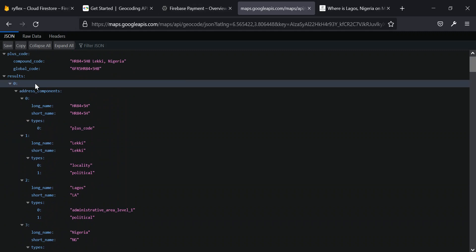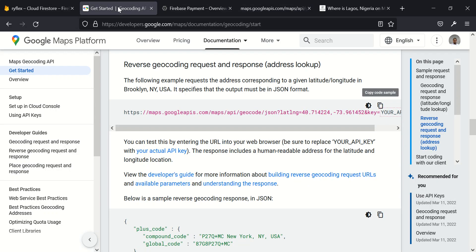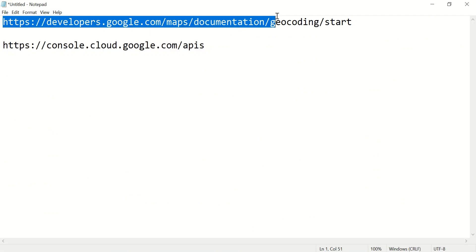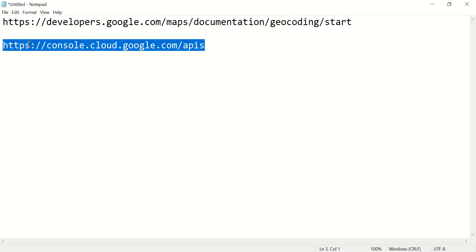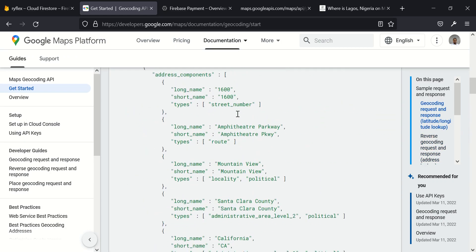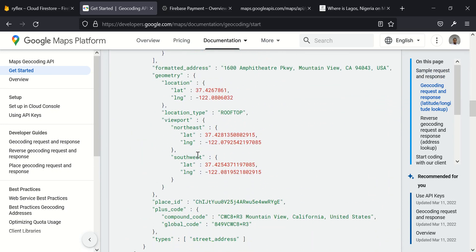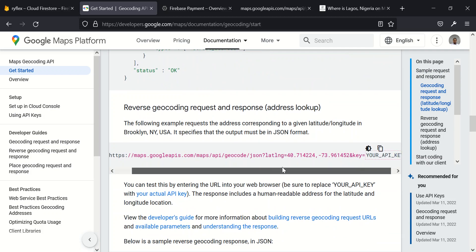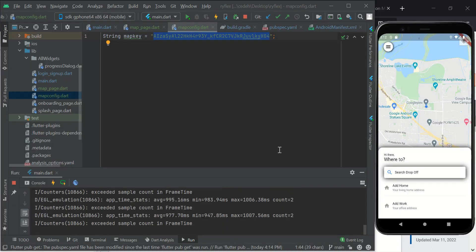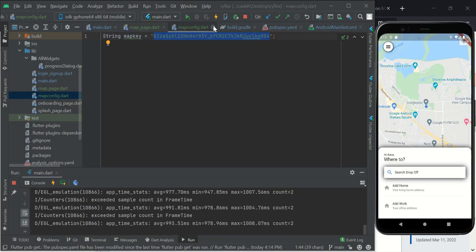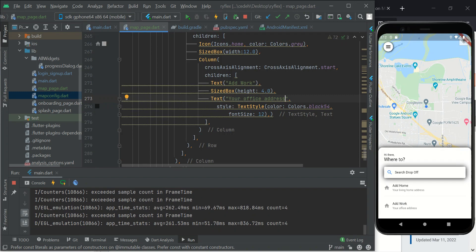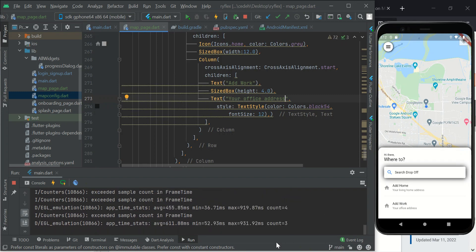In our next tutorial, we will be using this feature directly within our application. Don't forget, for you to be able to see all this, get information which I'm using, go to this documentation here. And for you to enable the API, go to this particular one. This is where I copied this. We have the geocoding request here and response and we have the reverse geocoding. The reverse geocoding is what I used. In our next tutorial, we will be using this feature directly within our ride-sharing application, which is this right here. So thank you. See you in the next tutorial.